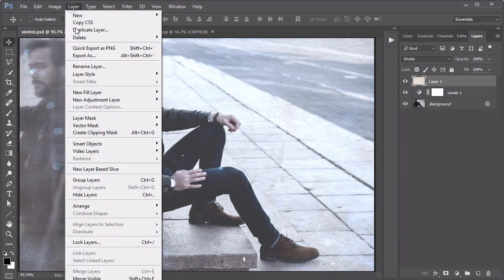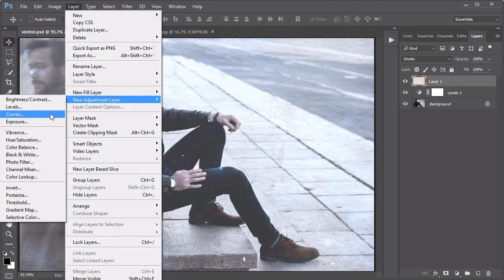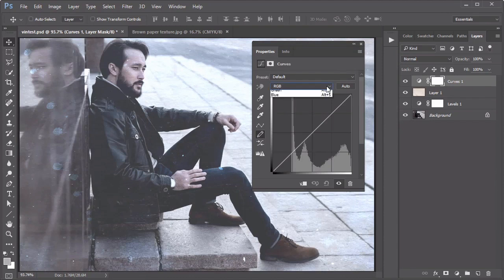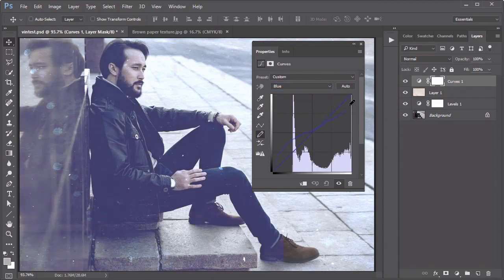Go to Layer, New Adjustment Layer, Curves. Switch over to the blue channel and select the pencil to draw a curve like this one for a nice yellow and blue tint.